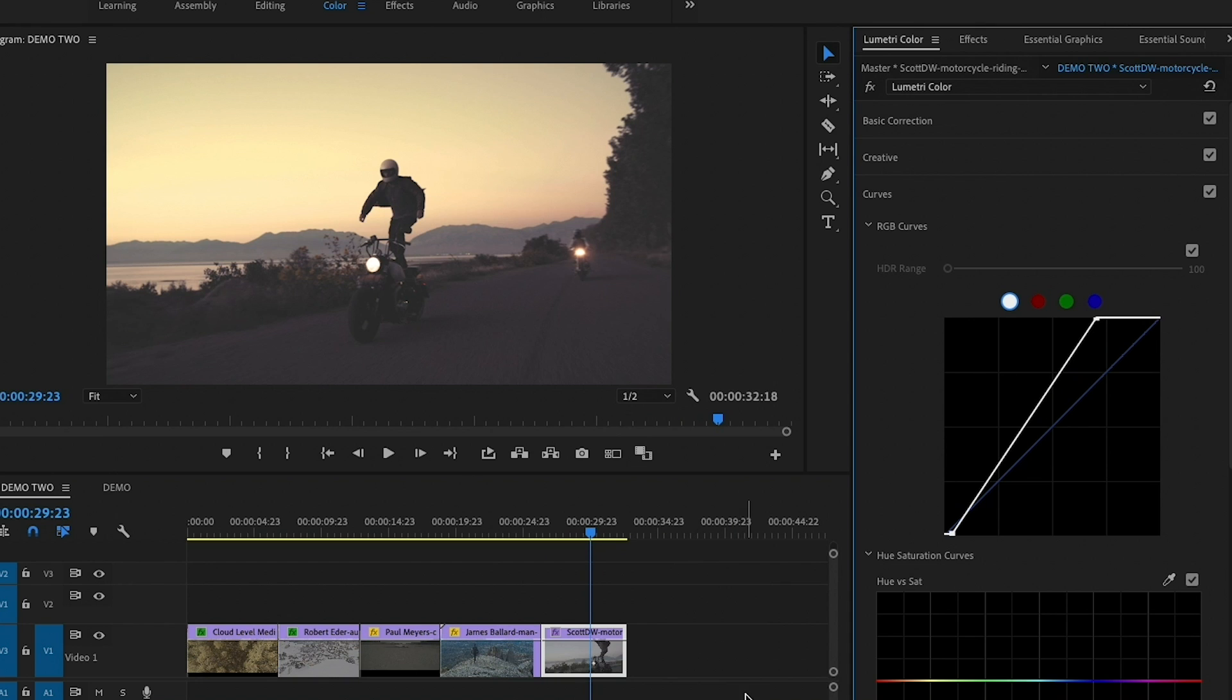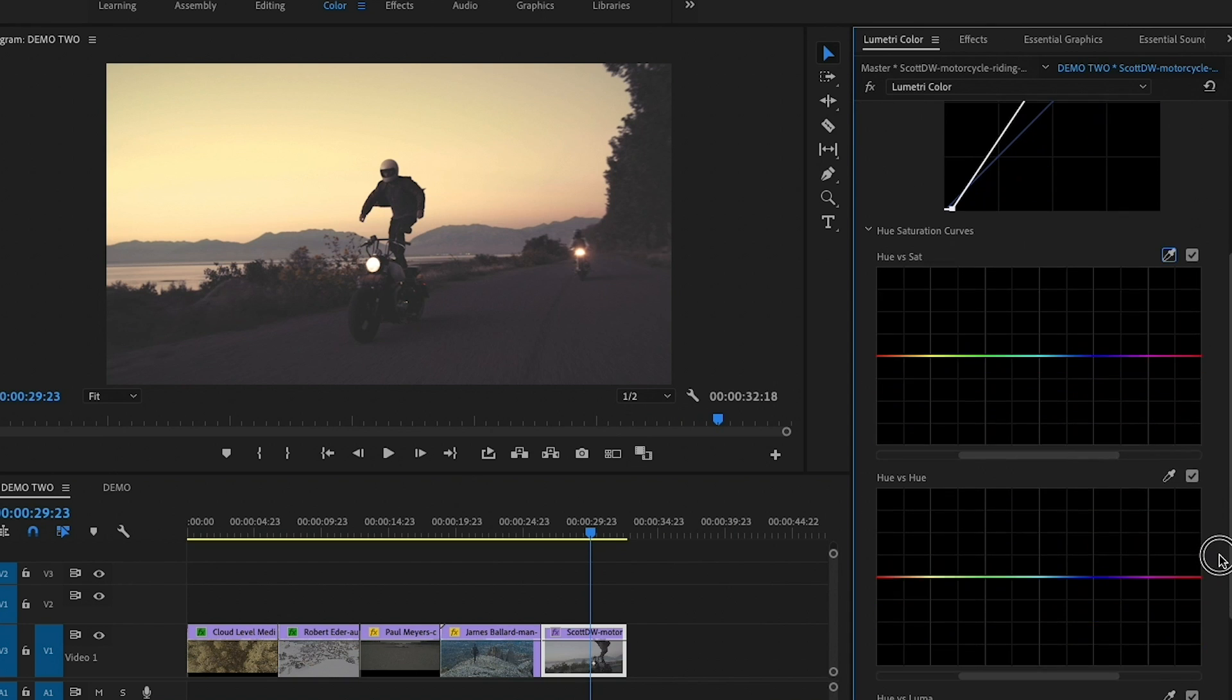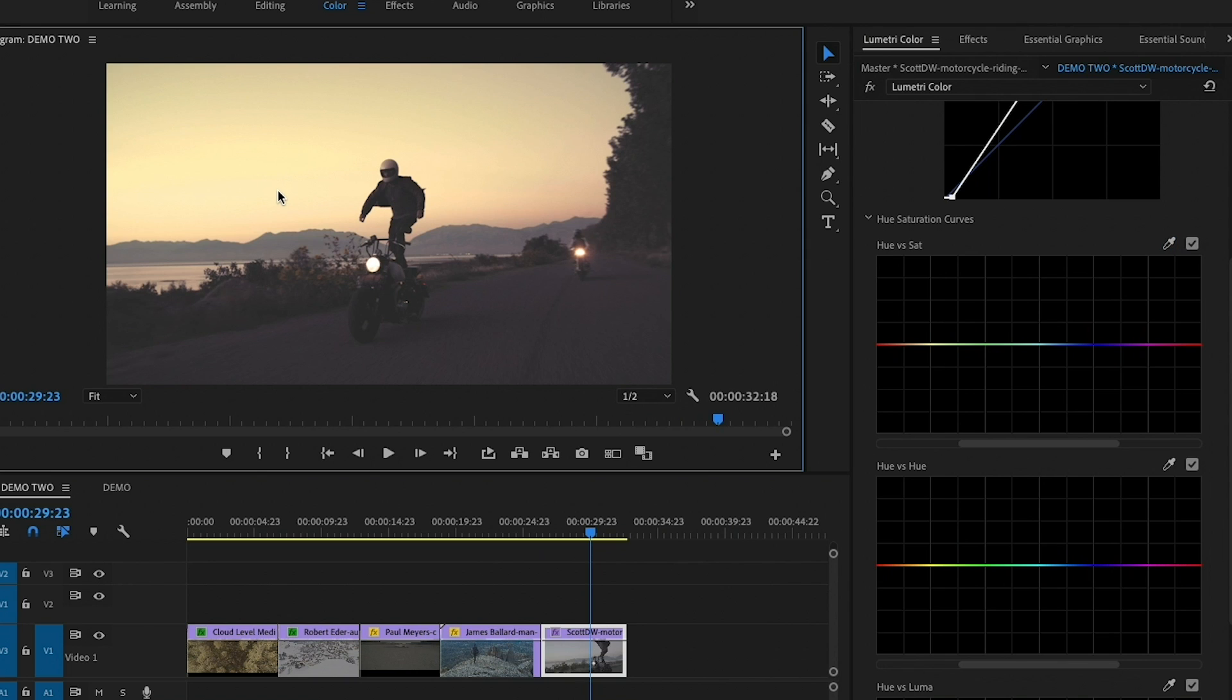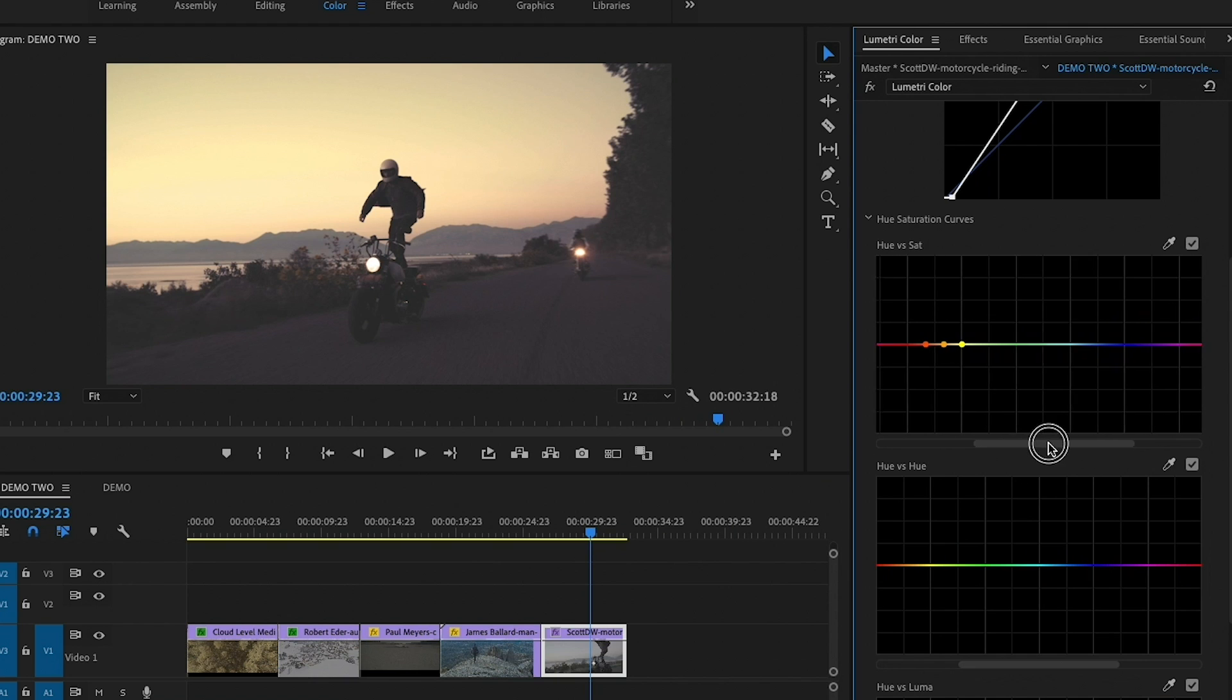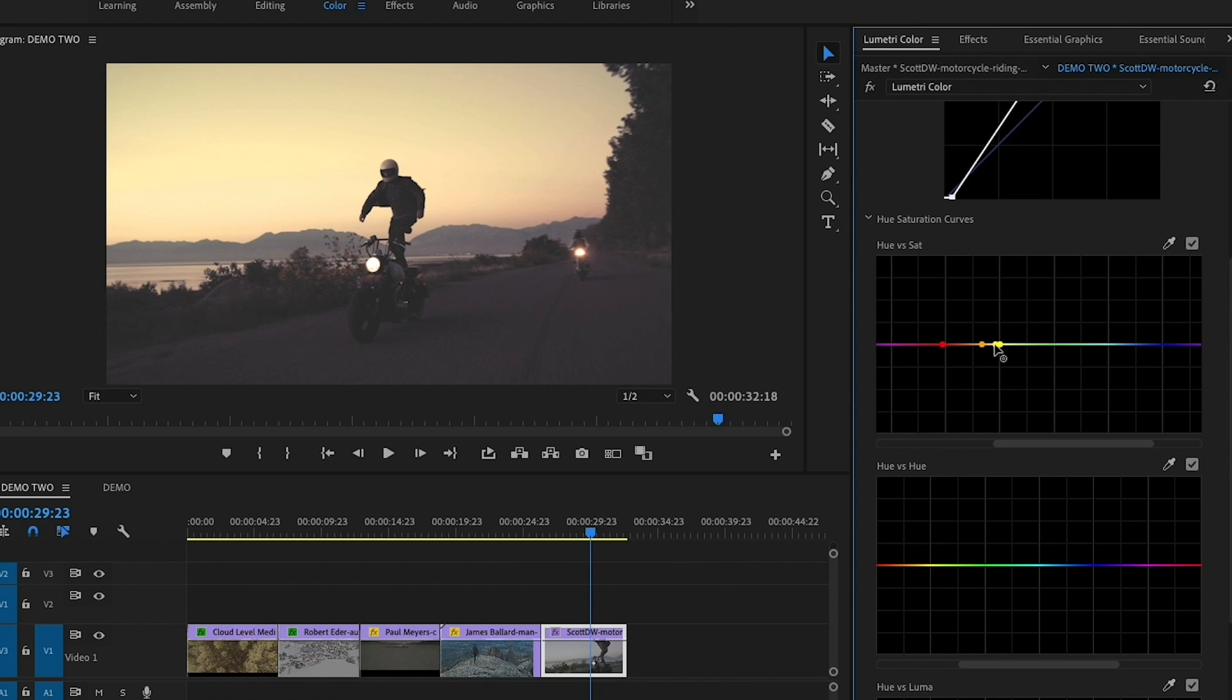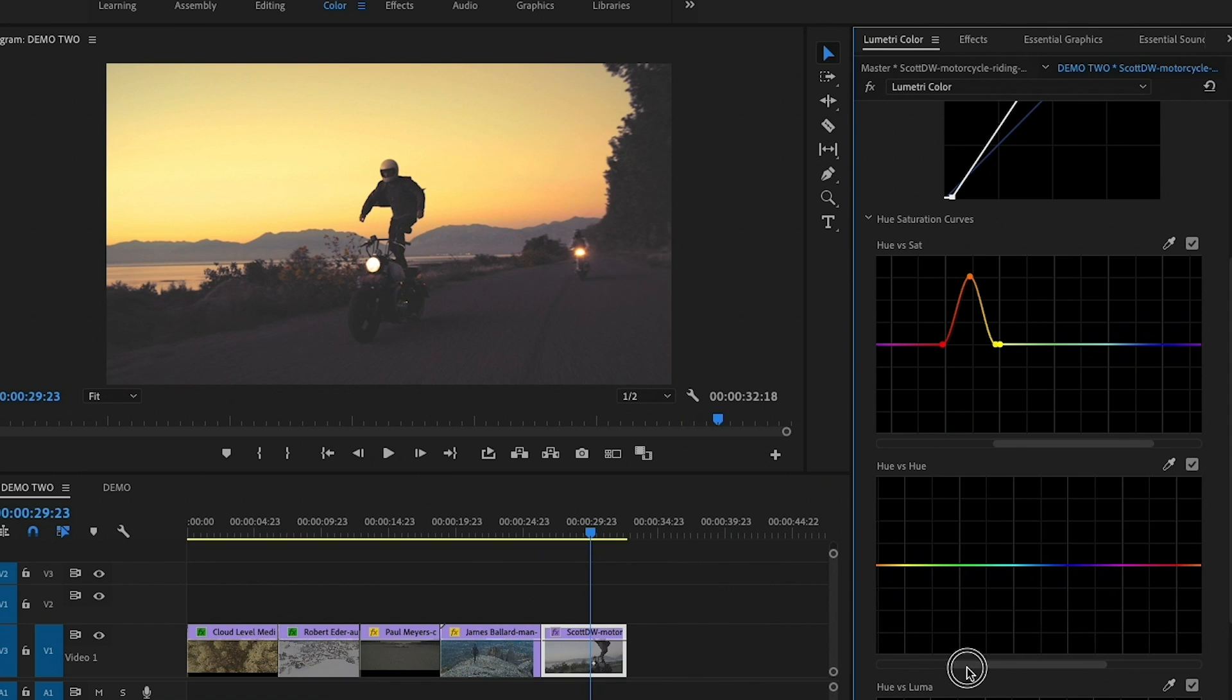So that's looking good. Now we can go down to hue versus sat and hue versus hue. So we can use the dropper tool here to select the sky, and I want to increase the saturation of the sky. I'm going to select that and we can move these keyframes over, and we can just boost up the saturation. Look at that. So now it's far more vibrant in the sky.